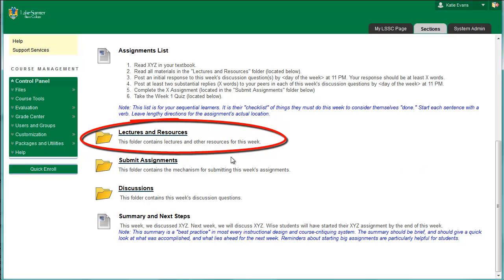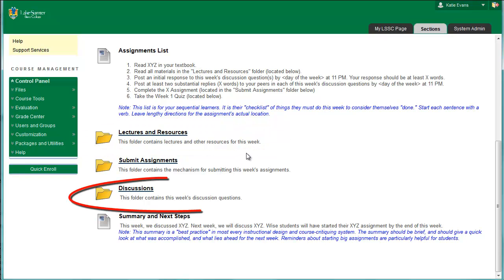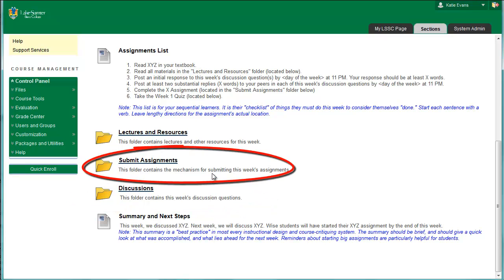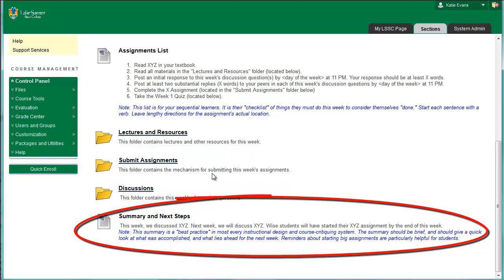Lectures and Resources Folder: This folder will contain your instructional materials for the week, such as handouts, PowerPoint presentations, videos, web links, and other instructional information. Discussions Folder: This folder will contain your discussion questions for the week. The discussion board is considered the heart of the online classroom by many experts. If your course does not have discussions, it will need some other form of student-to-student interaction to meet SACS and Quality Matters standards for online courses. Submit Assignments Folder: This folder will contain the week's assignments — the stuff your students must turn in to you. You'll put the assignment instructions and the mechanism for submitting the assignments in this folder. Summary and Next Steps: This is a reflection component. You will write a statement about what the student learned during the week, plus give the student instructions on what to do next. This is a good place to leave reminders about big assignments on the horizon.